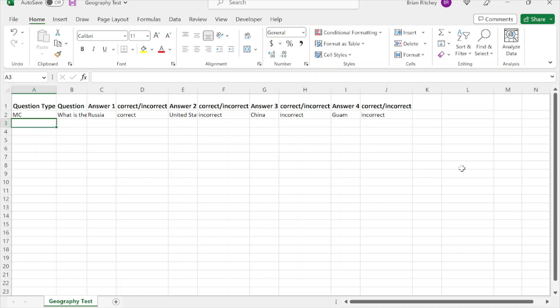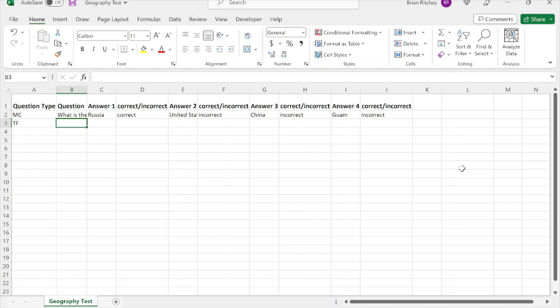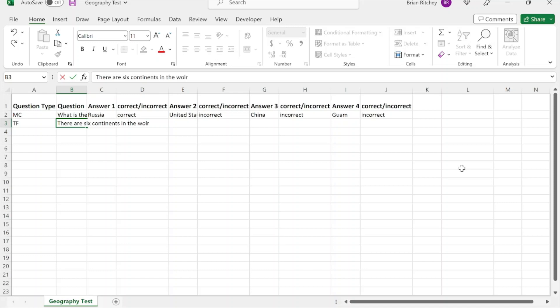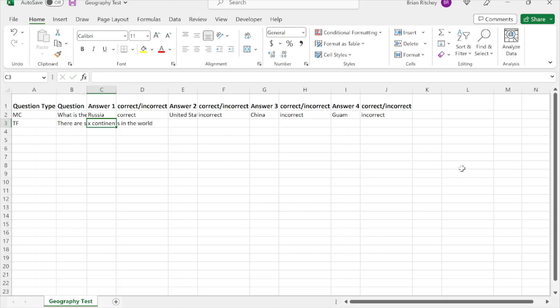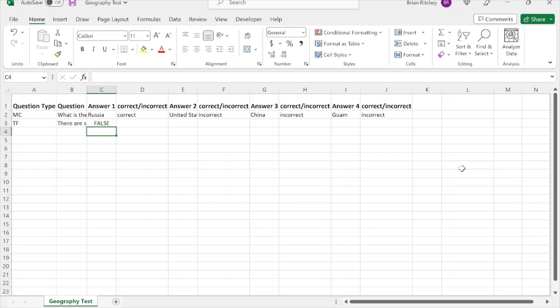There are also true/false questions, denoted TF. In the second column you put the question, for example: 'True or false: there are six continents in the world.' In the answer column you put whether it's true or false — this one is false, there are seven continents.